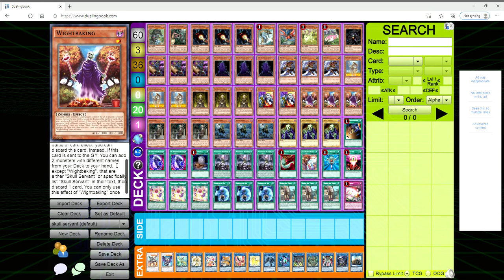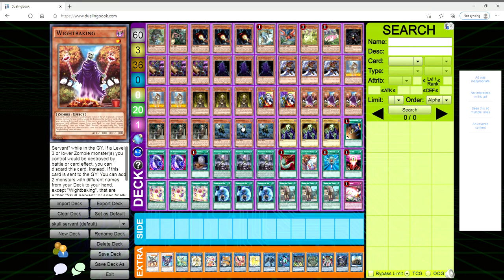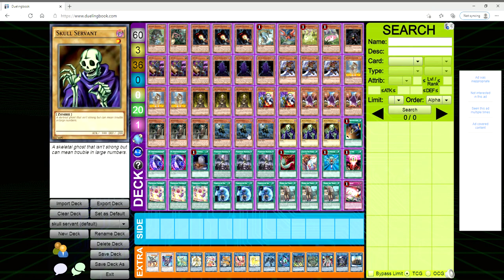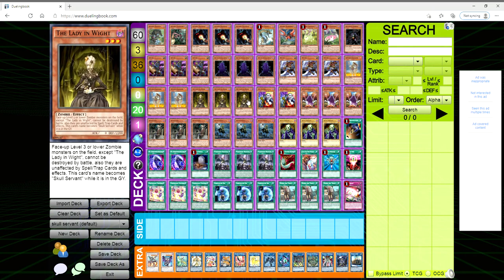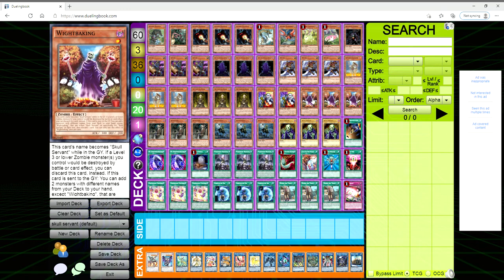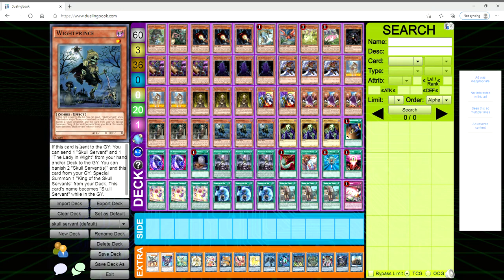So you ditch this guy and then once he goes to the grave you can add White Prince and Skull Servant, you can add Skull Servant, Lady in White. Just an overall fantastic card. You got to ditch a card but like you can get White Prince and say Lady in White, ditch the White Prince and then use its effect to dump one Skull Servant, one Lady in White from your hand and/or deck to the grave. So that immediately gives you three thousand attack points for King of the Skull Servant.